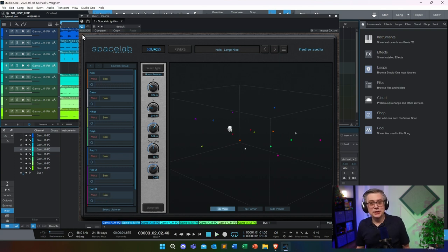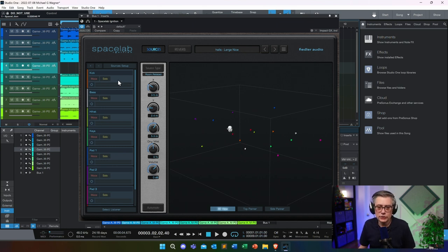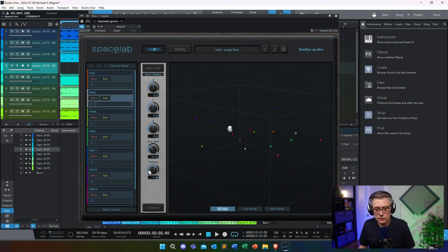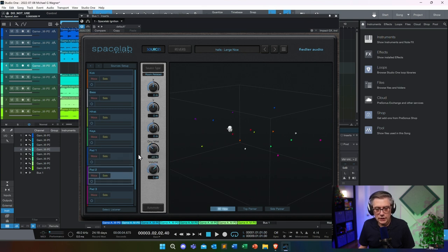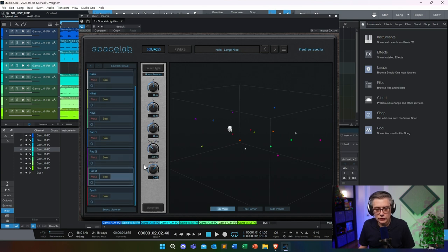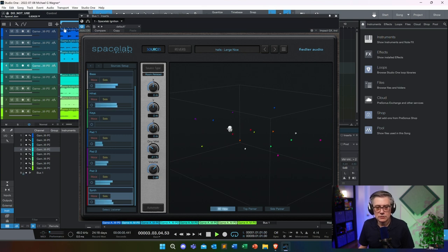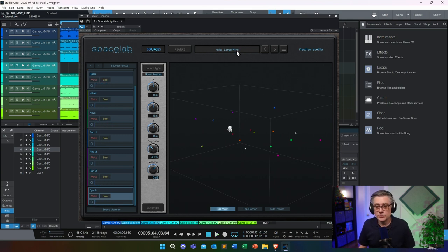The reverb is quite substantial, but for each individual source we can select how much effect we want using the dry/wet knob. Let's move that down to around minus 40 for the kick, and do the same for all the other sources, to get a more natural feeling. You can obviously change that individually for each object, but I'm going to use roughly the same setting for all of them. That sounds a lot more realistic. You can also go to different reverb types if you prefer.